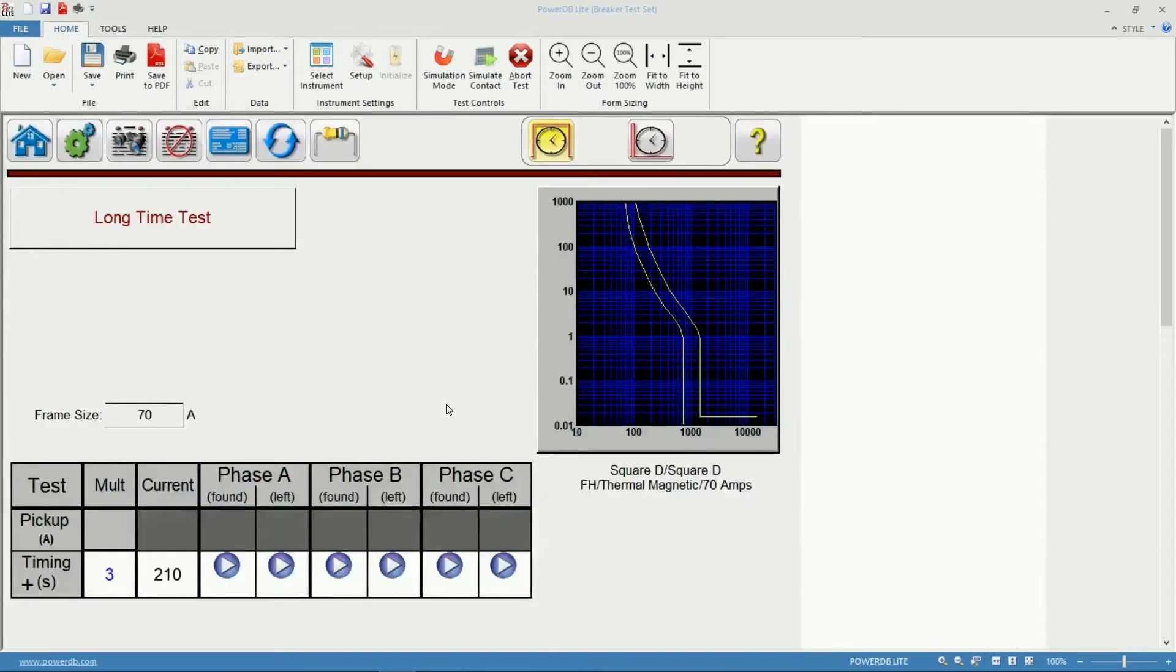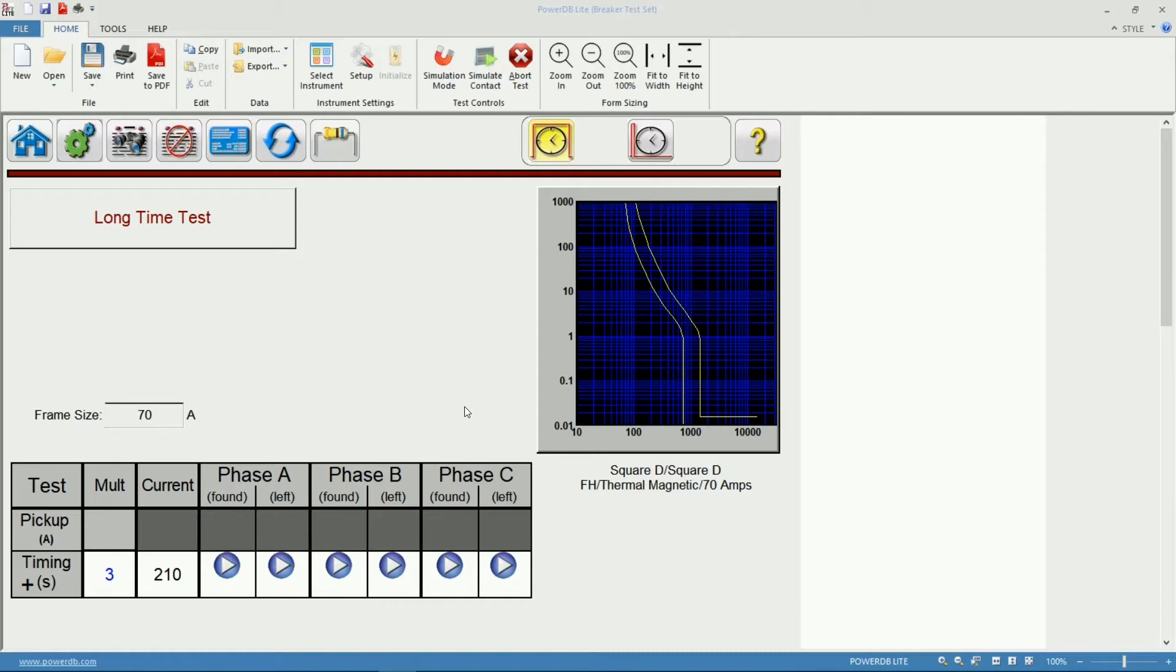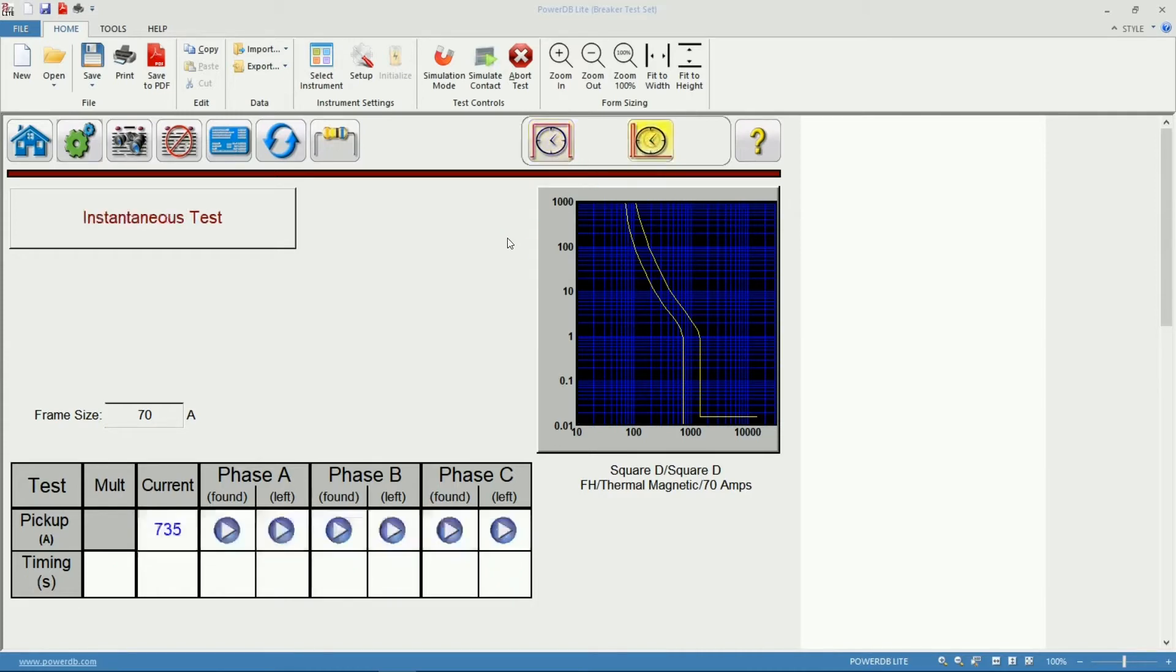The software will load the TCC for this breaker, the Time Current Curve for this specific model of circuit breaker. I can tell now that I will be able to test two elements on this breaker, my Long Time Test and my Instantaneous Pickup.